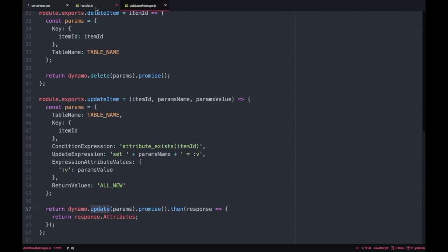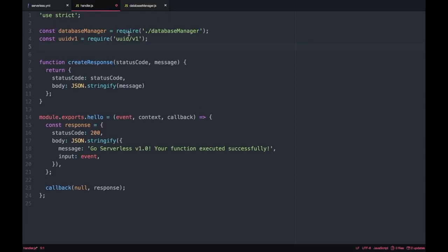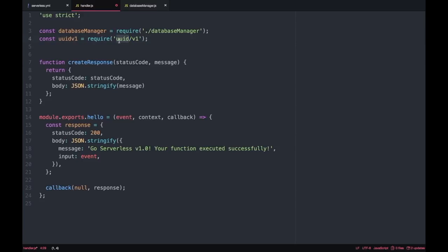And then after we have these four operations we can go back to our handler and do the calls that we want to do from these operations. So we are going to create our four methods that are going to handle these functions. First we want to generate the item ID so for that we need to use this library called uuid.